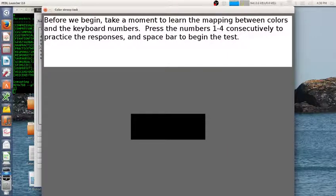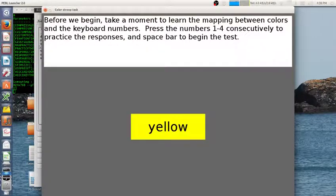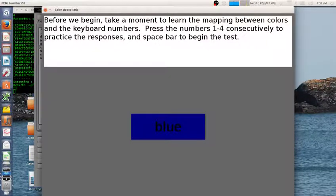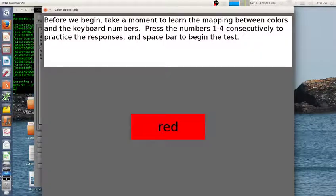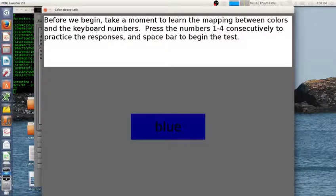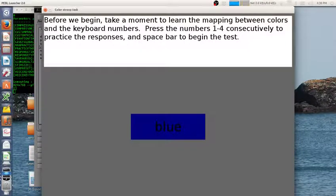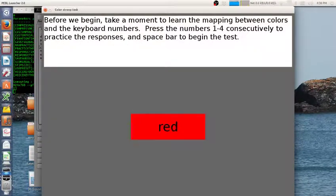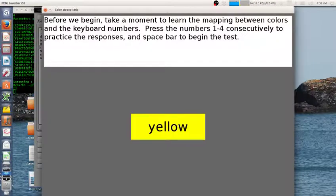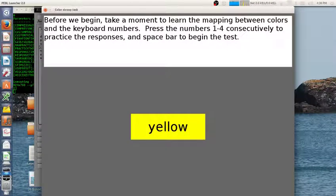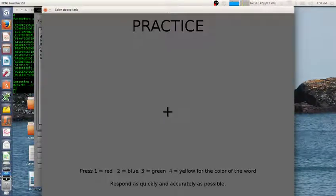To start, this is not exactly the practice but just learning the keyboard mapping — I'm hitting number keys one through four and it's showing me the colors. Red and blue are like American flag colors, and yellow and green are similar colors, so that's how I remember them. Then hit the spacebar to begin.